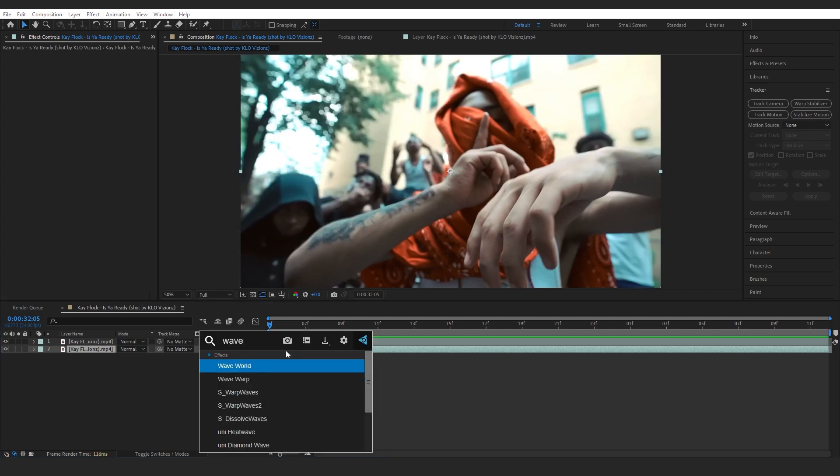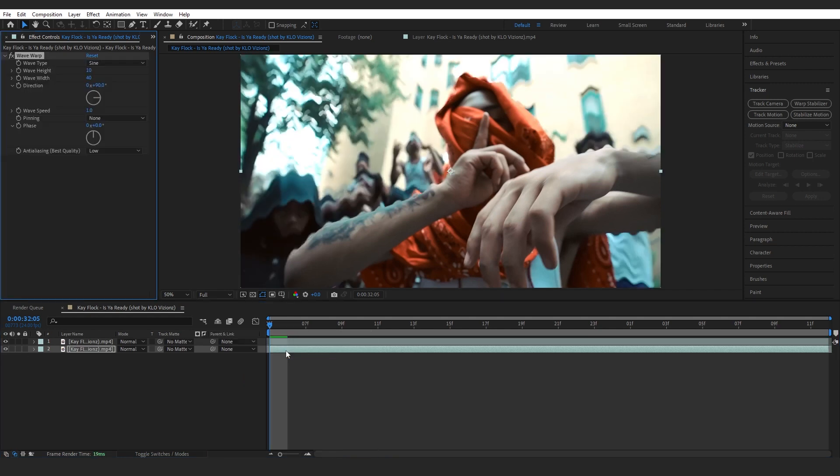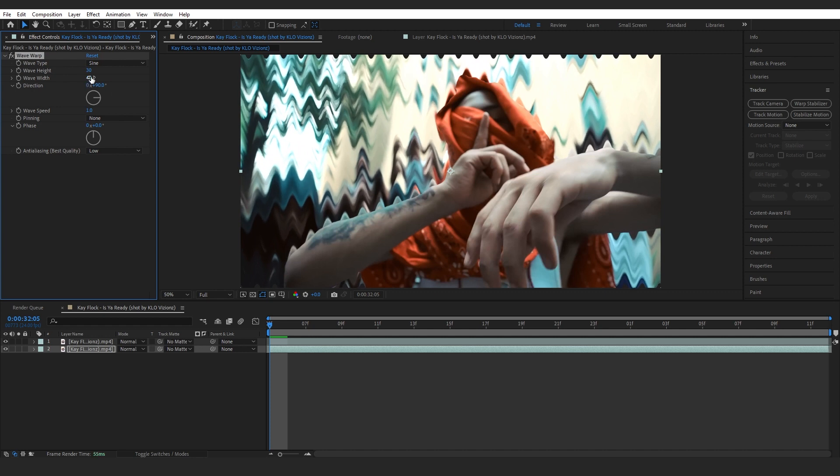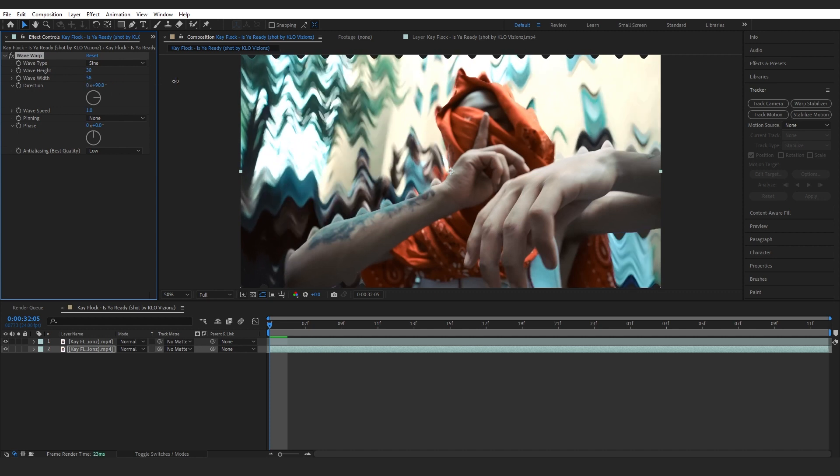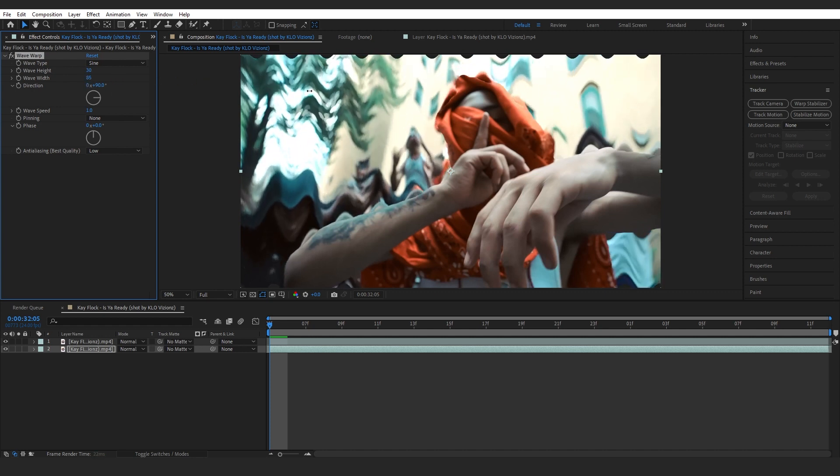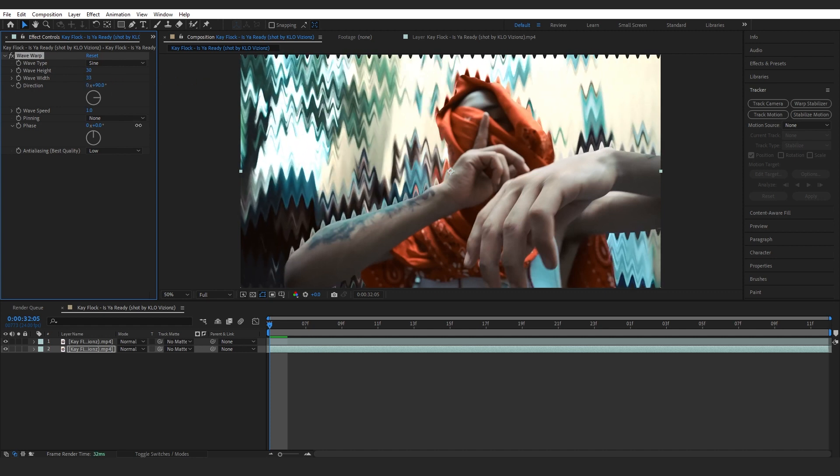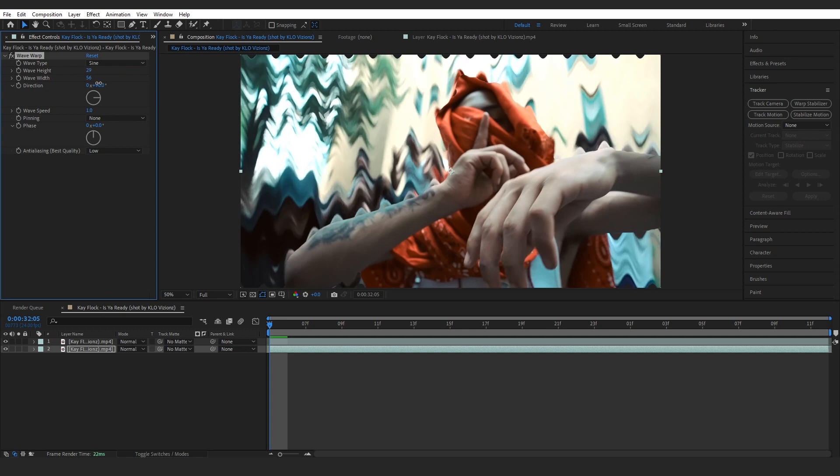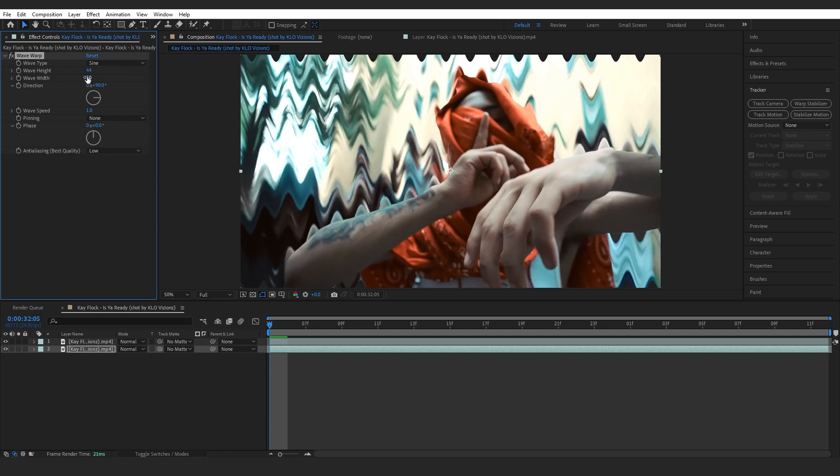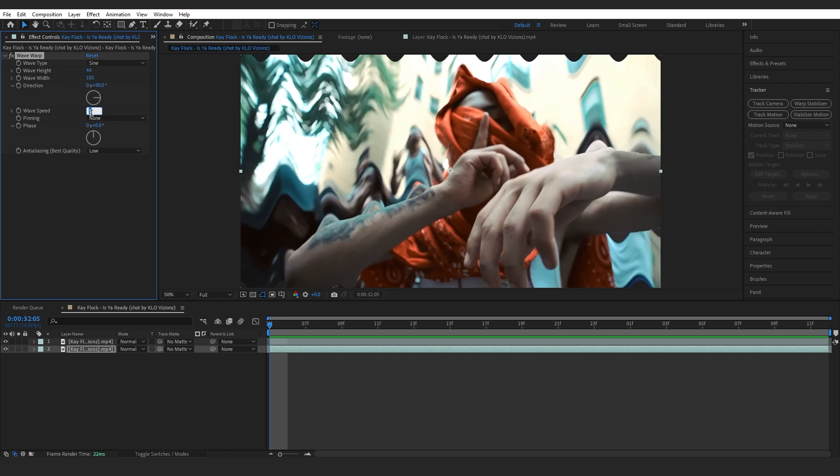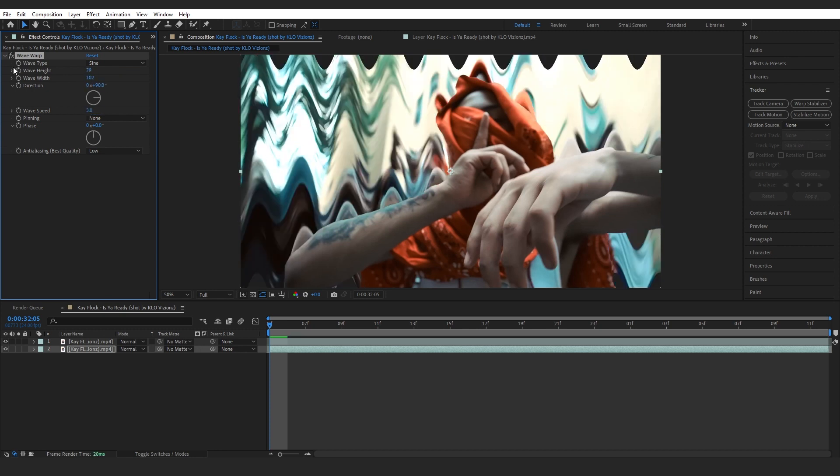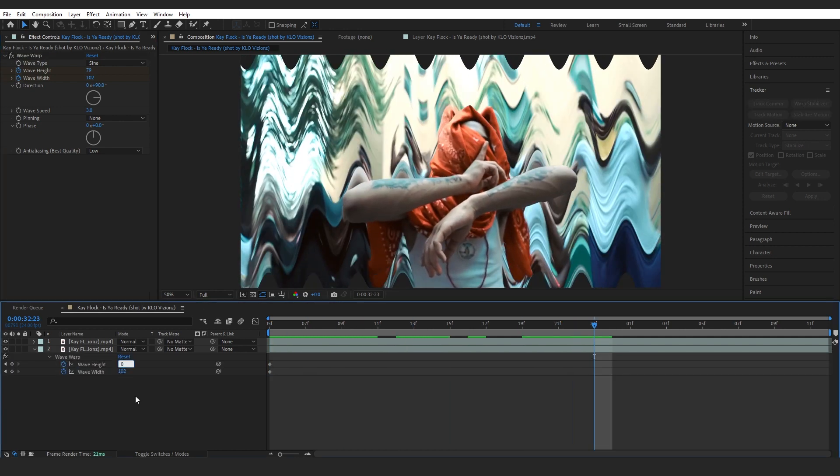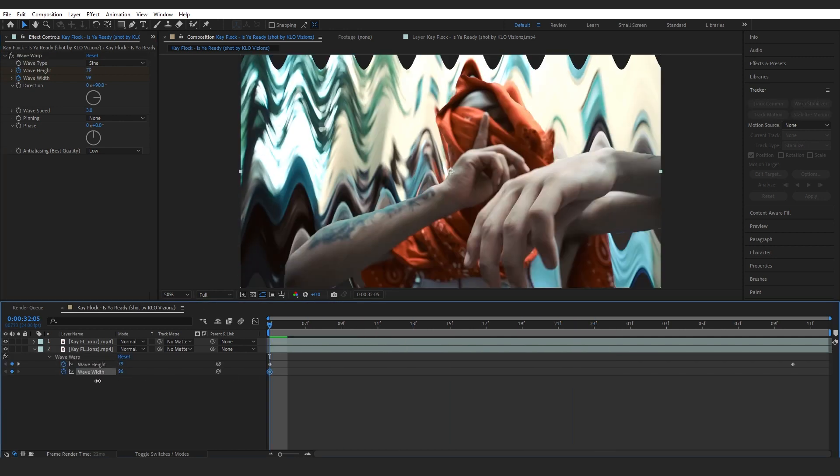For the first effect, I'm gonna add a wave warp. Then I played around with the values like wave height and I increased wave width. You can find a good value in between and work with that. Then set the wave speed to 3. Then keyframe the wave height and width, go a bit further and make it to zero.